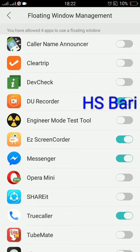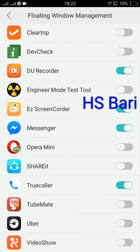Just click on Floating Window Management and switch on whichever app you want to allow floating. For example, my Messenger is on — if I switch it off, I will not be able to use my chat head. You can also see that True Caller is on and Digital Recorder is also on.